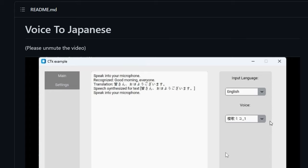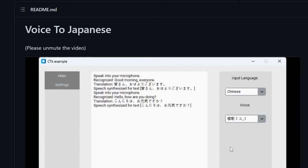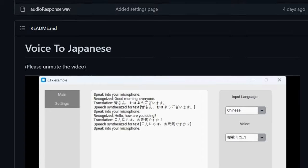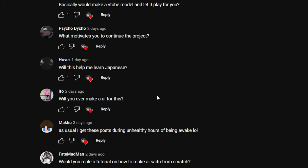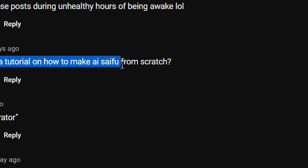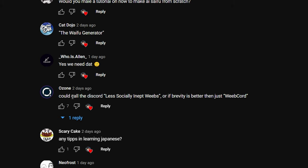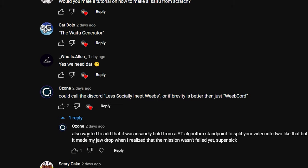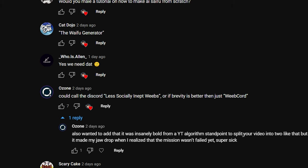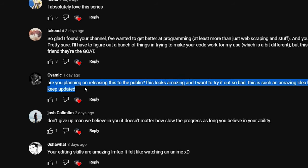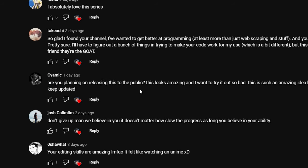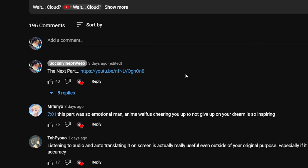'Will you ever make a UI for this?' Someone actually made a similar project hosted on Microsoft Azure so you can run it with zero setup — the same user who implemented the in-game push-to-talk key. He made a front end for the voice translator part. It's really cool to see my project inspiring further developments. 'Would you make a tutorial on building an AI waifu from scratch?' My three videos kind of are the tutorial — I share my entire thought process. For something like Neuro-sama from scratch, maybe in the future.